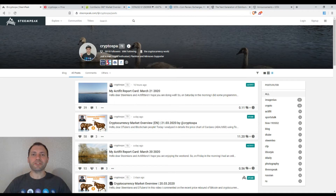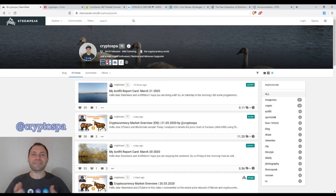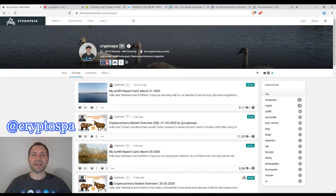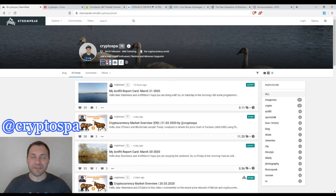Hello beautiful blockchain people, that's me again at Cryptospy. This is my next cryptocurrency market overview.